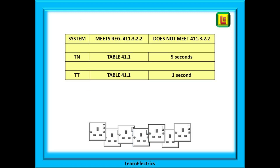Here we have put the last few slides into one summary table. If regulation 411.3.2.2 is met then we must use table 41.1. If it is not met, then we must use five seconds for TN systems and one second for TT systems.